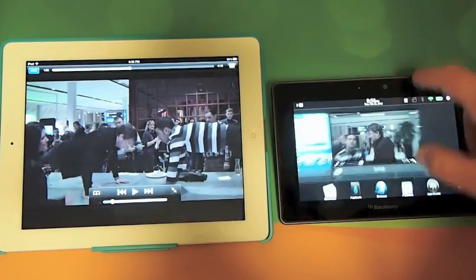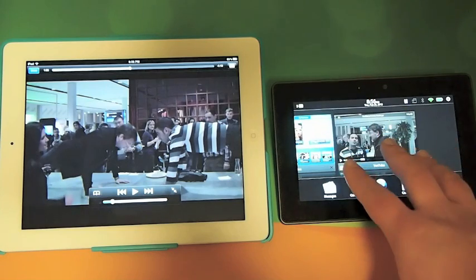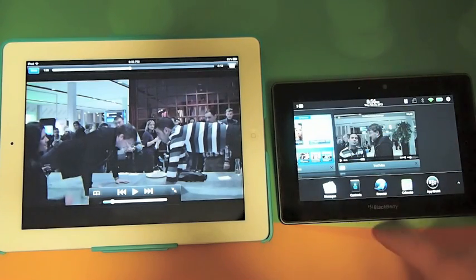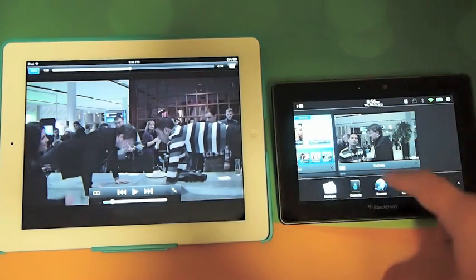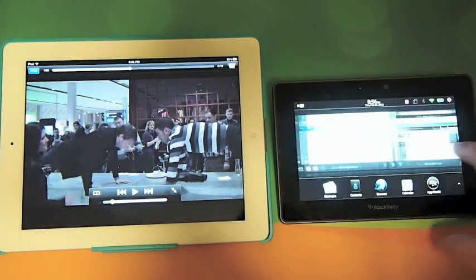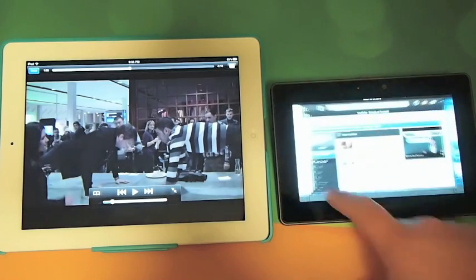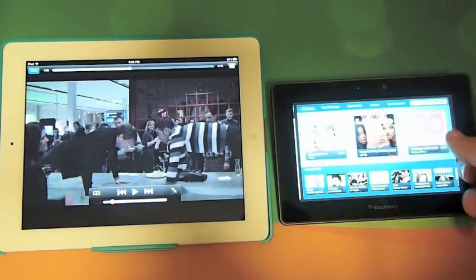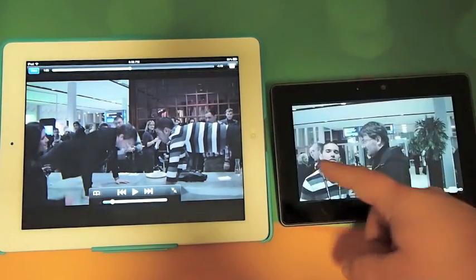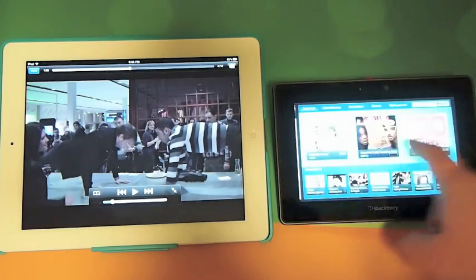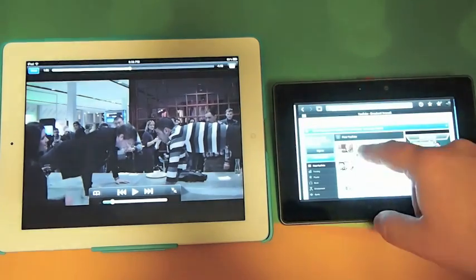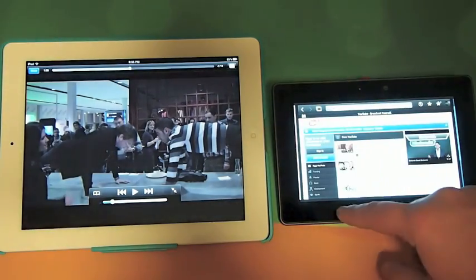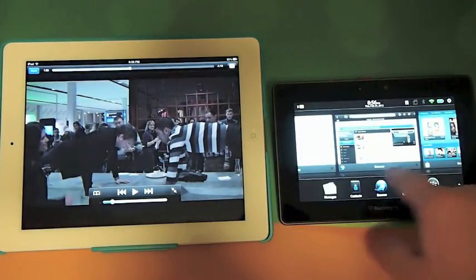The multitasking experience is definitely better on the Playbook. It is a truer style multitasking. You can open one application with a flick of one hand, one finger. You can get from application to application. You want to minimize anything, flick it up.